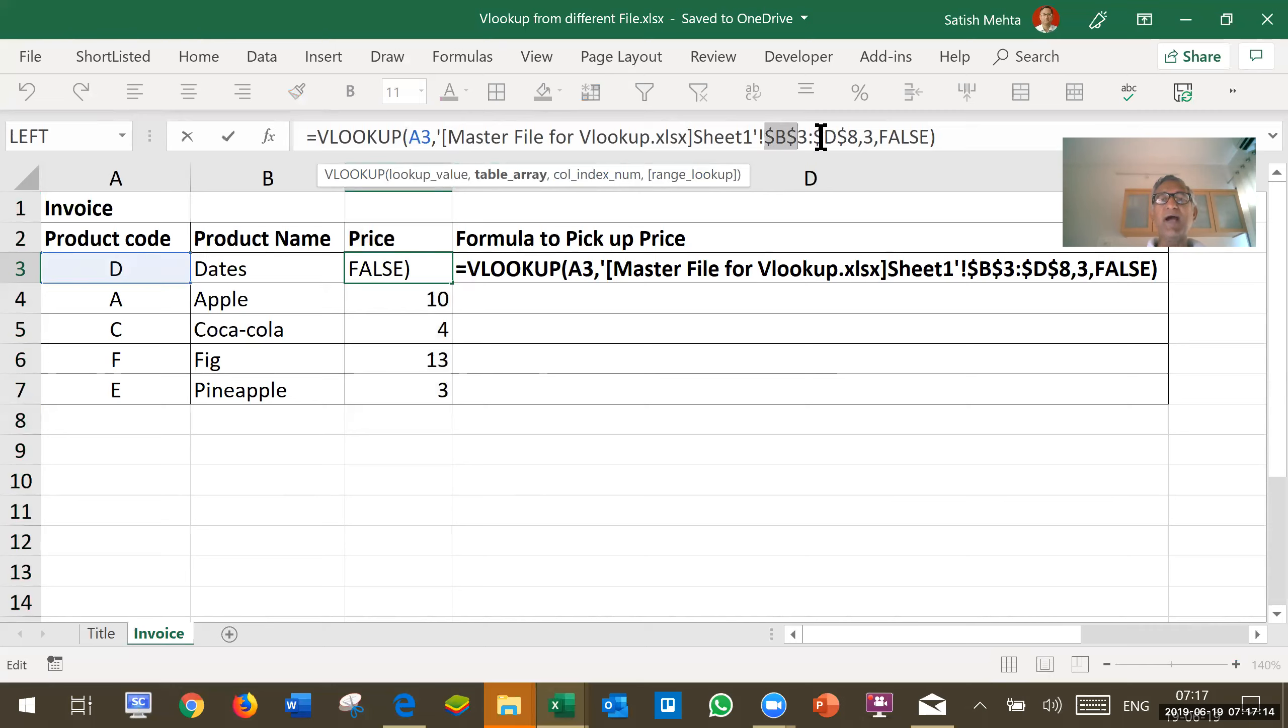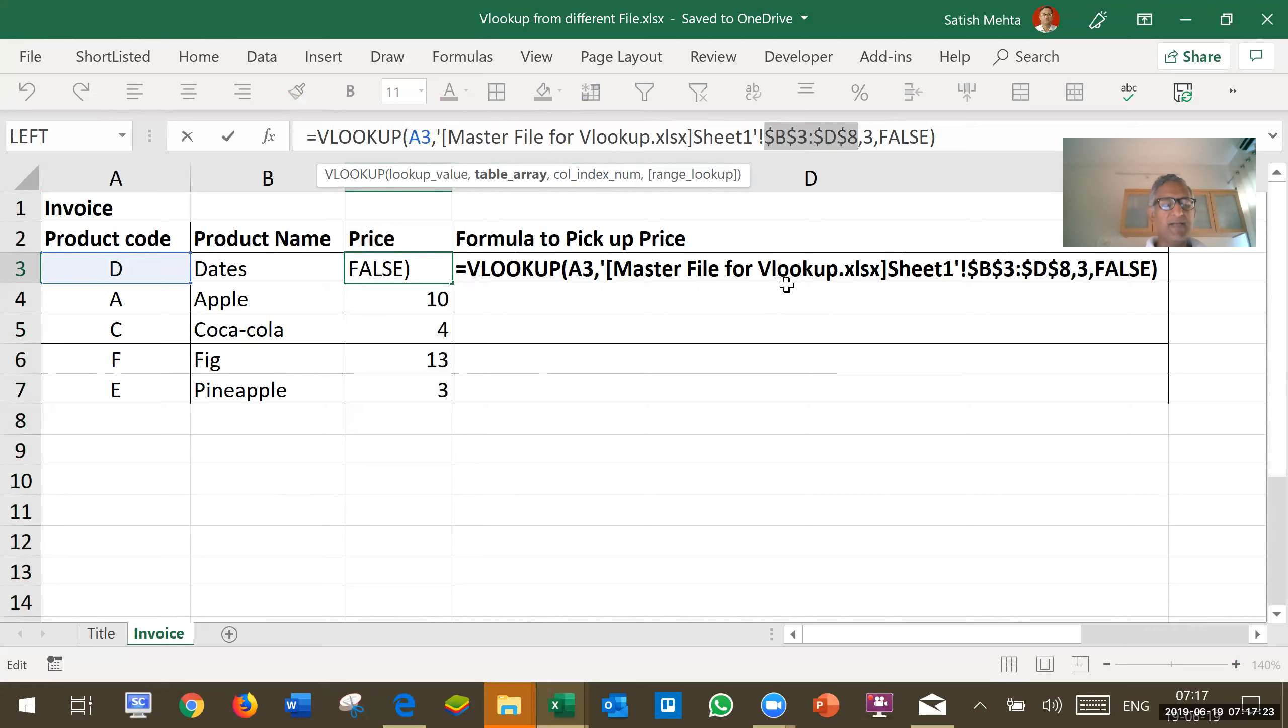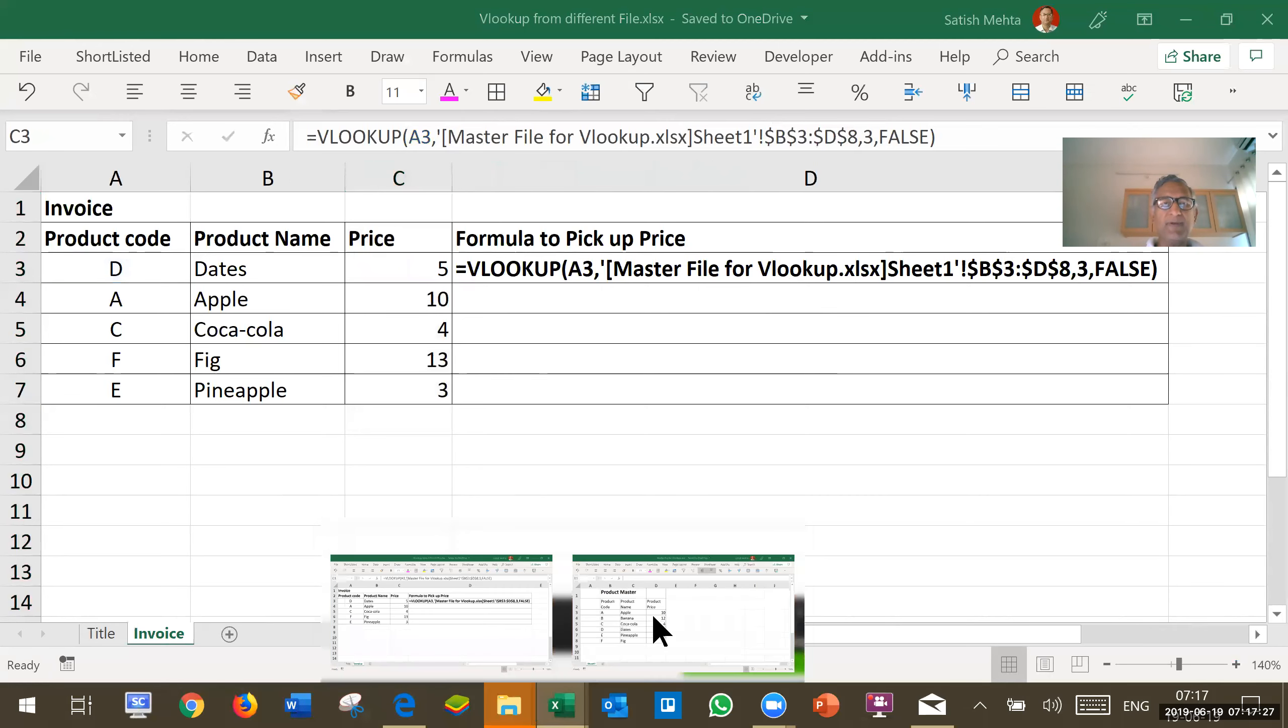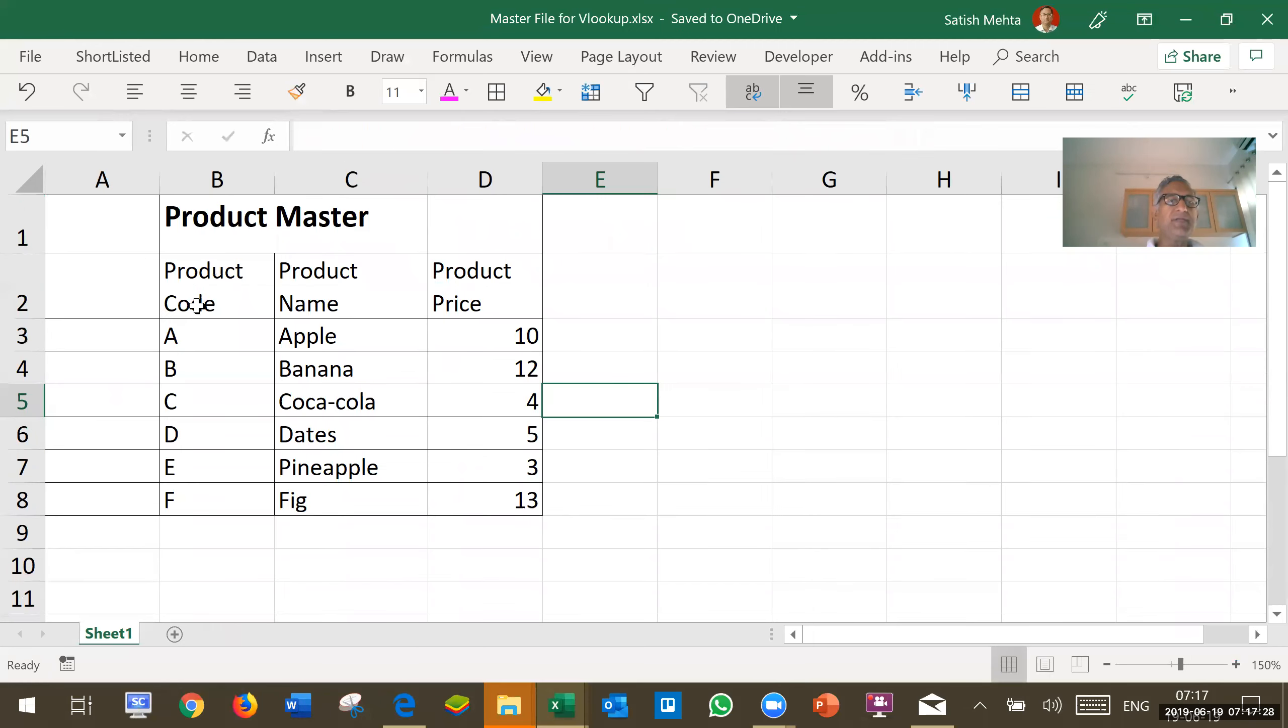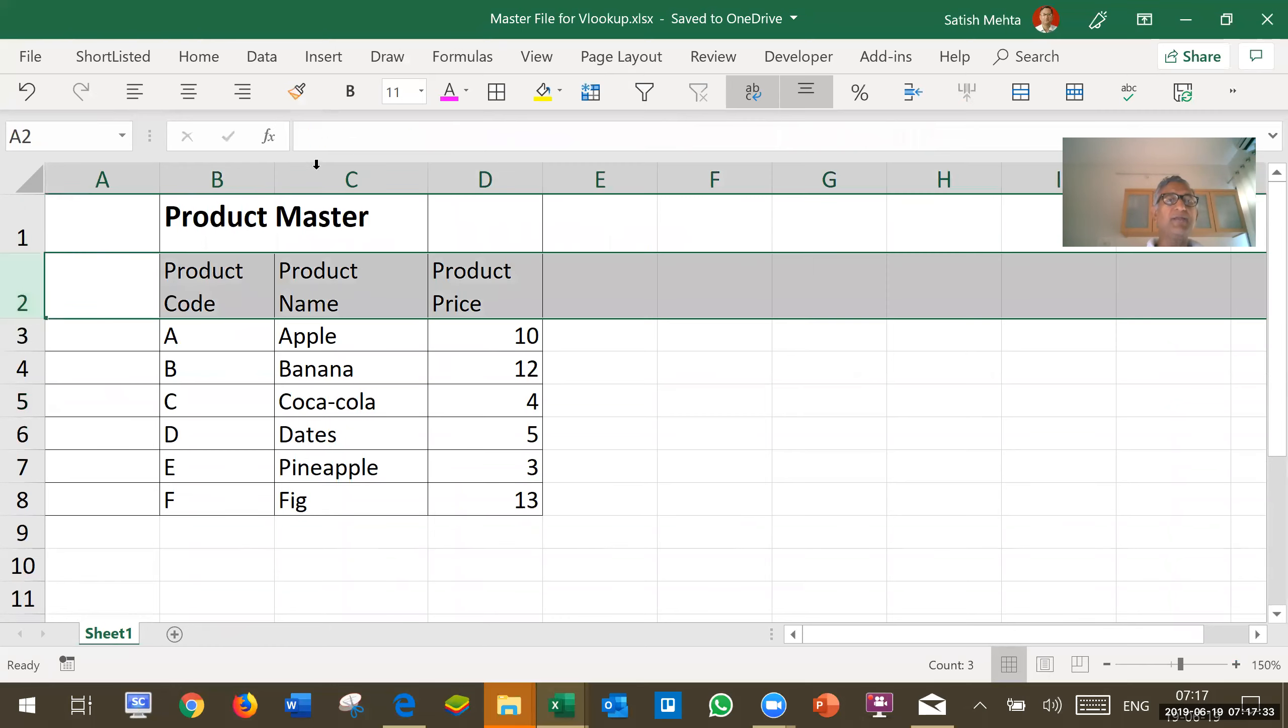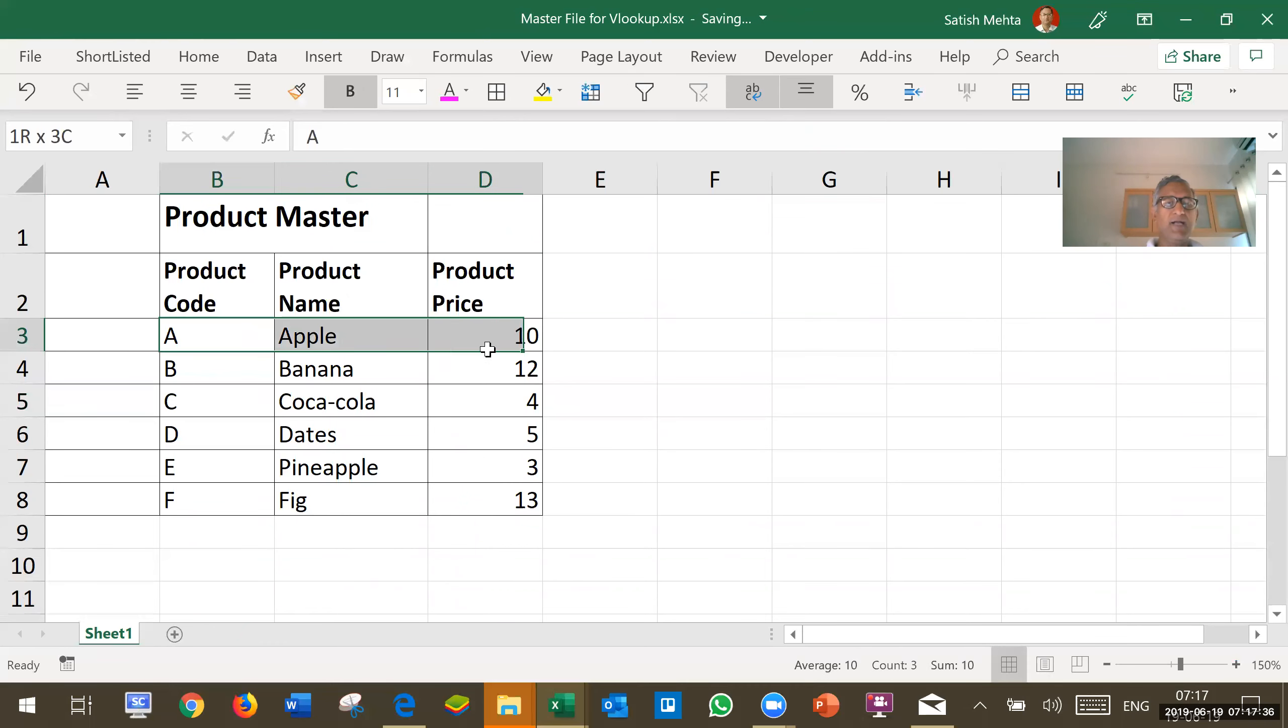Then there is the area from which I want to pick up the data from master file. This is B3, D8. Let's go to master file and show you the area. This is B3. The product column headings are not to be counted in that area. So, this is the area.